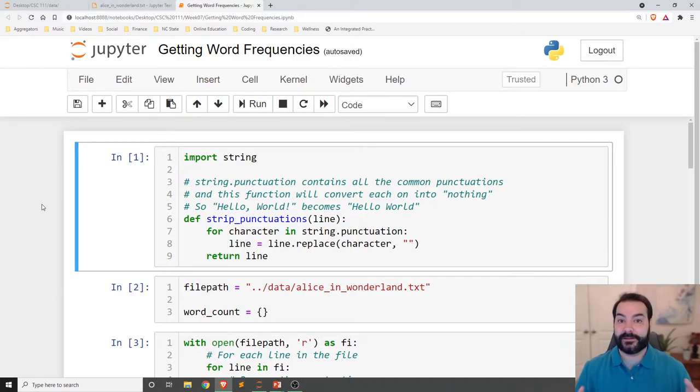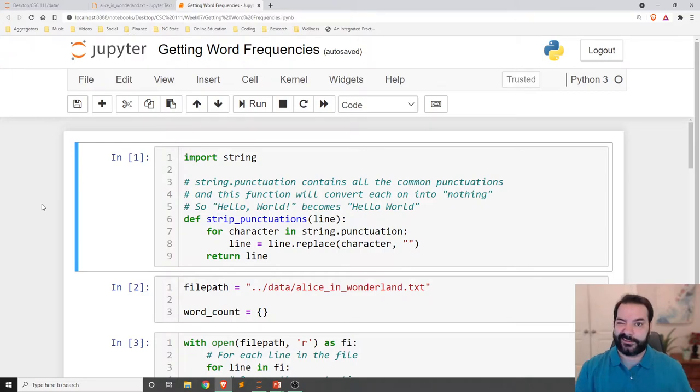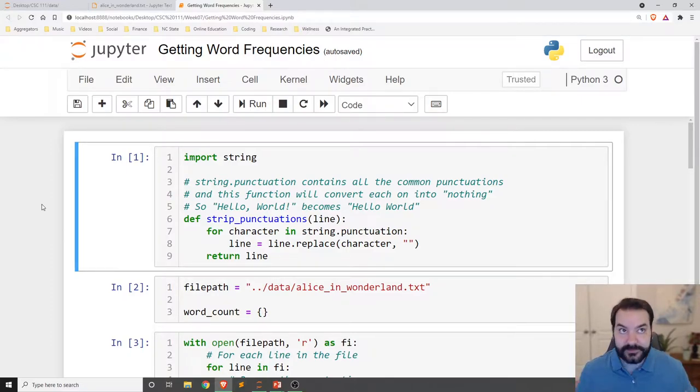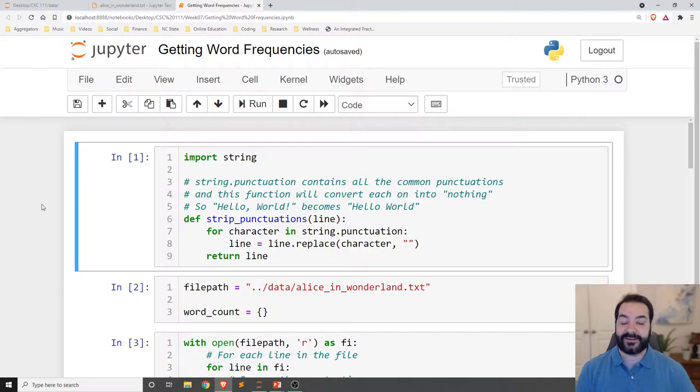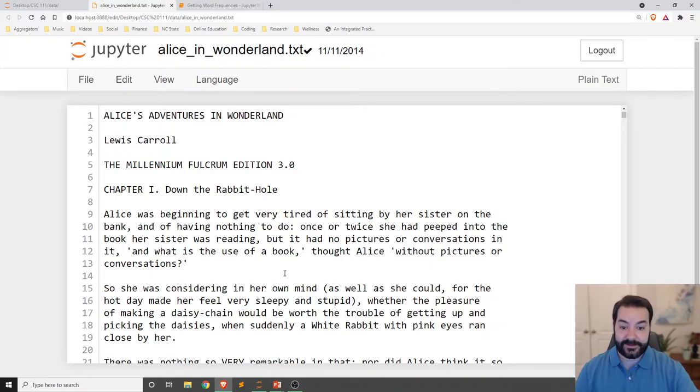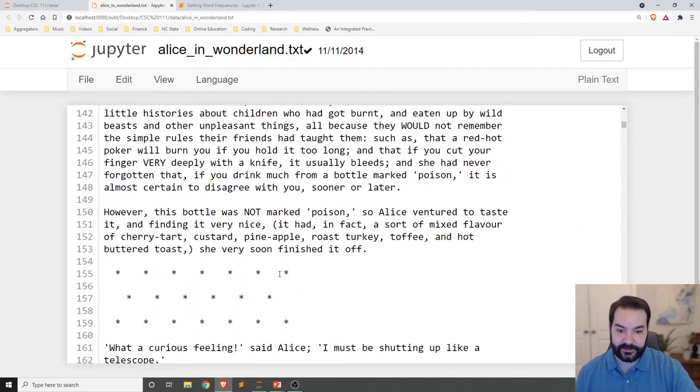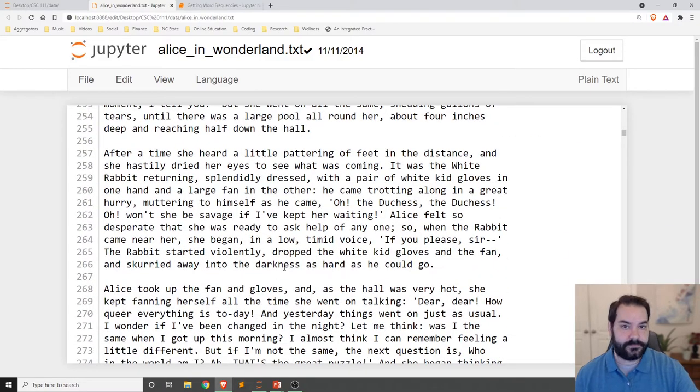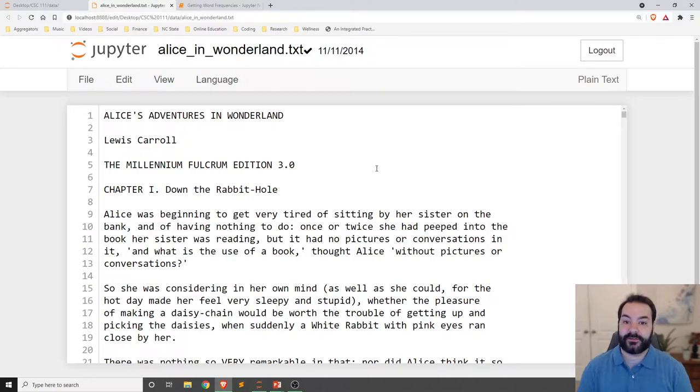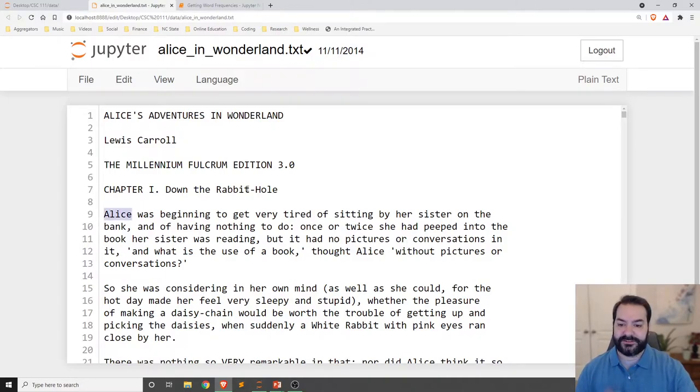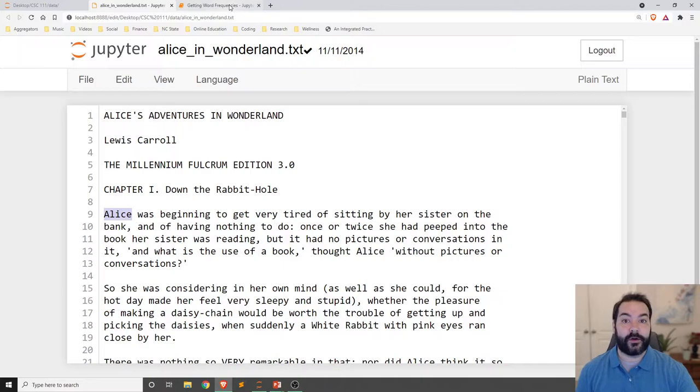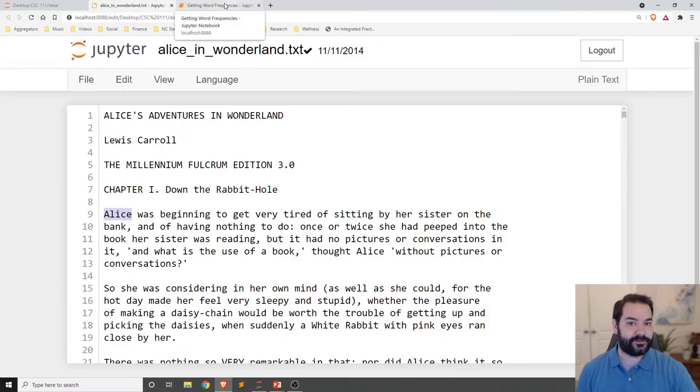So let's see a really common application of using a dictionary, something known as getting word frequencies. Let's imagine I have some file. In our case, I'm using a text file.